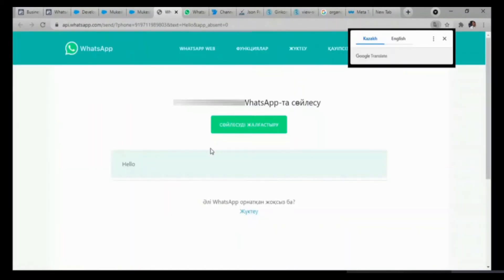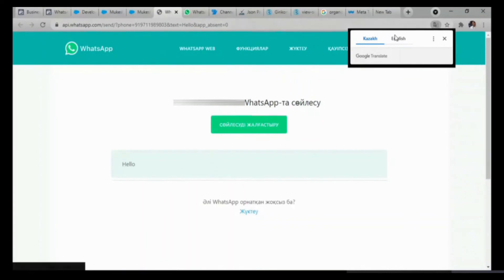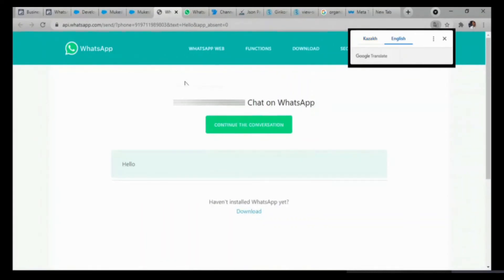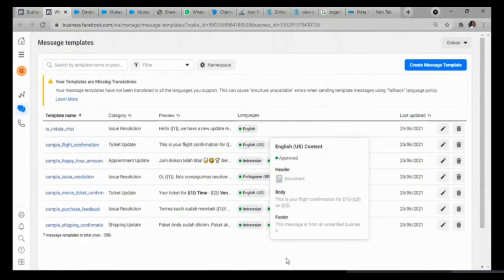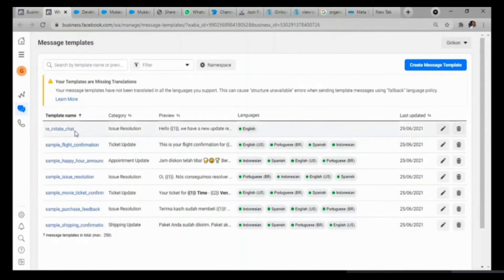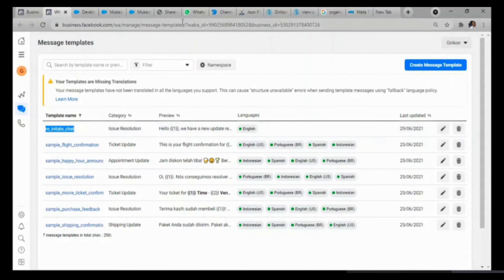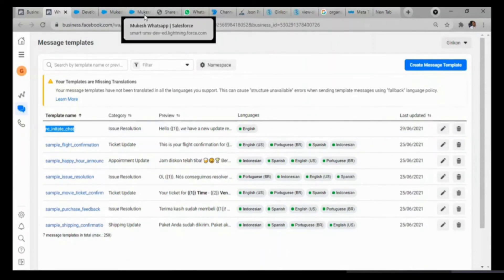As I have sent this message, I will click on the link as a user and opt-in by clicking on it. I will click on Continue the Conversation, and the conversation will begin and it will remain for 24 hours. Once you cross the 24-hour mark, what you have to do is create a template for the same user with whom you want to initiate chat again.